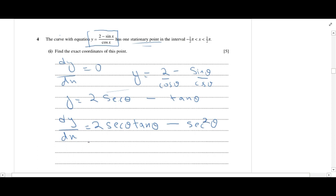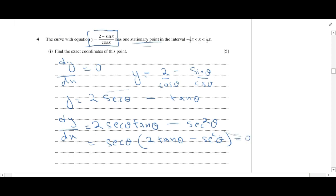Taking secθ as a common factor, this becomes secθ multiplied by (2 tanθ minus secθ). Since we are finding a stationary point, the derivative should be equal to 0.